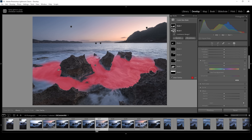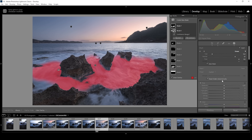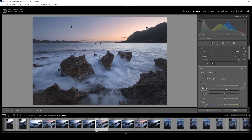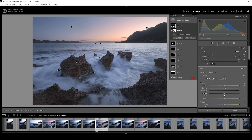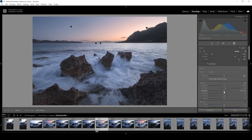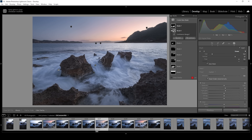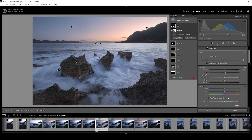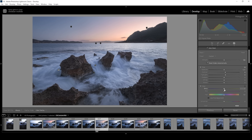What we want to do is bring up the contrast. We also want to bring up the highlights, making them slightly brighter. And I have a feeling the blue colors in this wave are a little too cold, so I want to fix that by slightly bringing up the temperature.